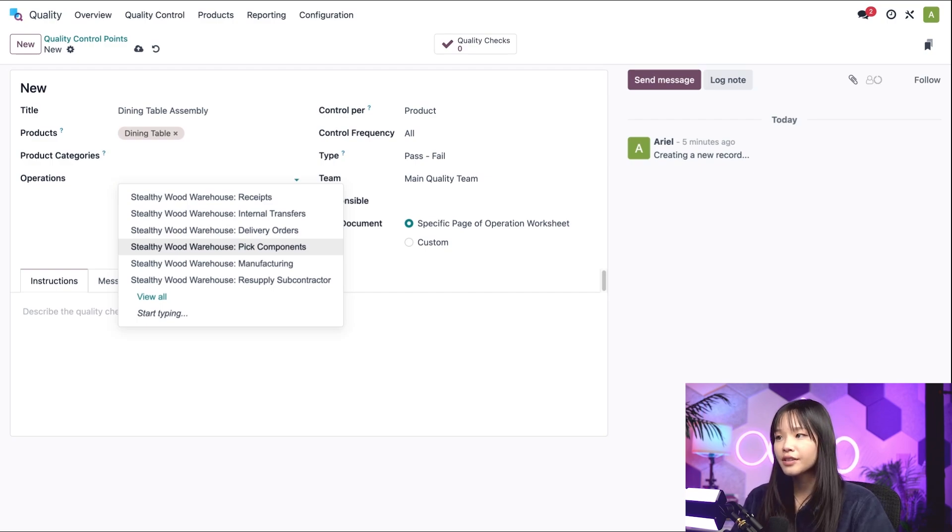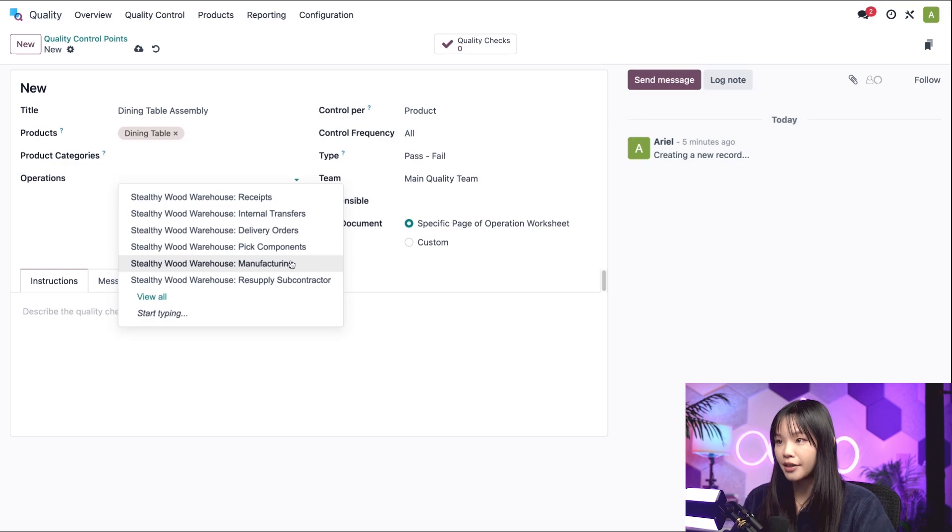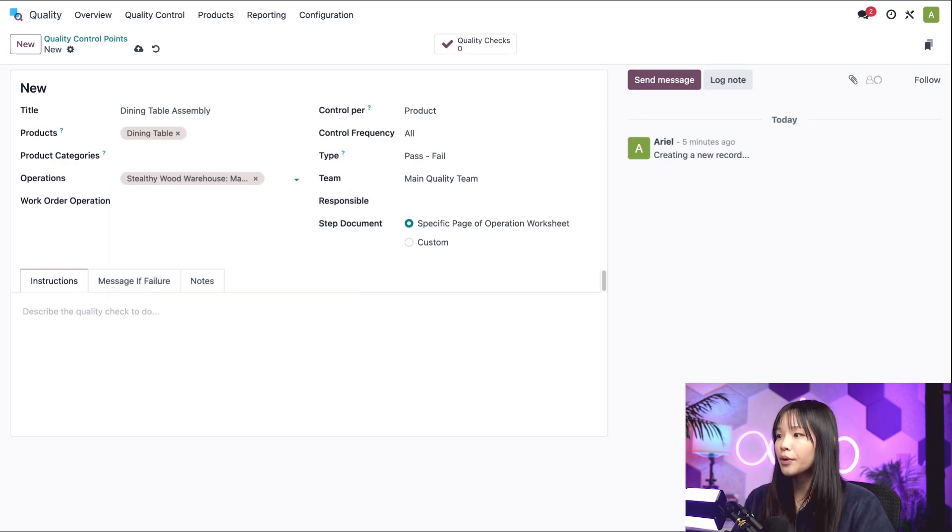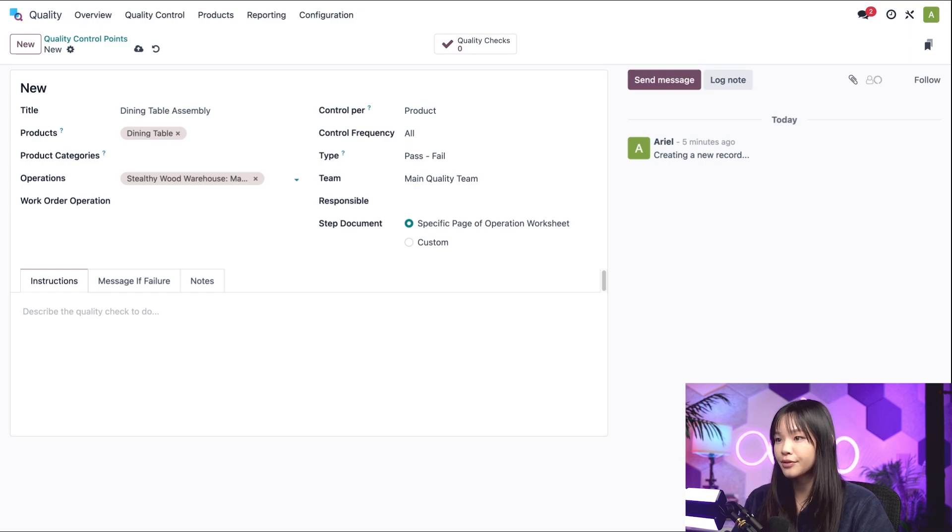For this QCP, let's go ahead and select our manufacturing operation, because I want to create a quality check when we manufacture one of our dining tables.